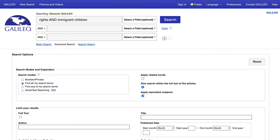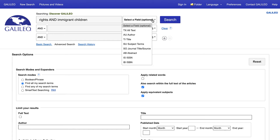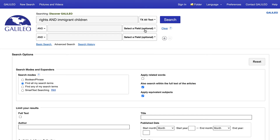Tip number four: in most databases a keyword search includes the title, author, subjects, and abstract, but not the full text of the article. If no results or only a few results are returned, use the all-text field in the advanced search to include the full text of articles in your search.